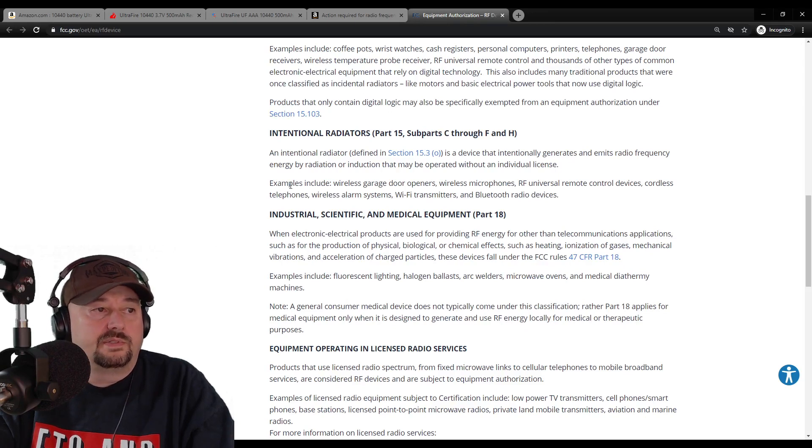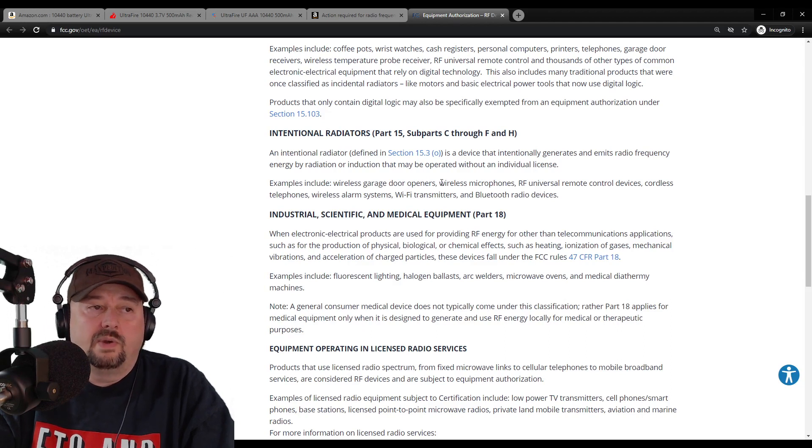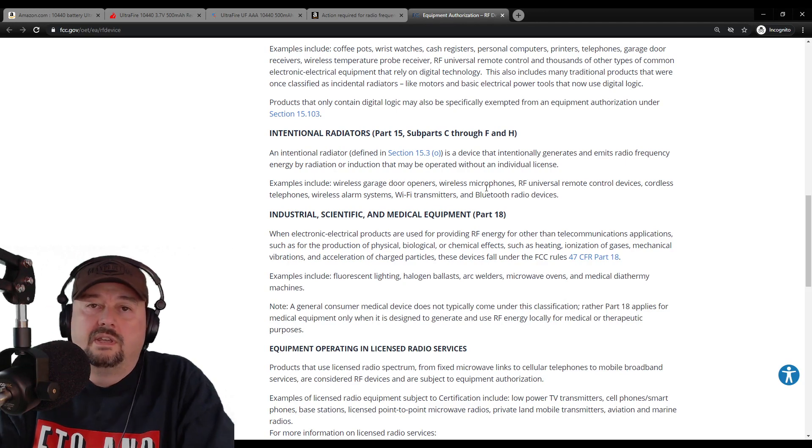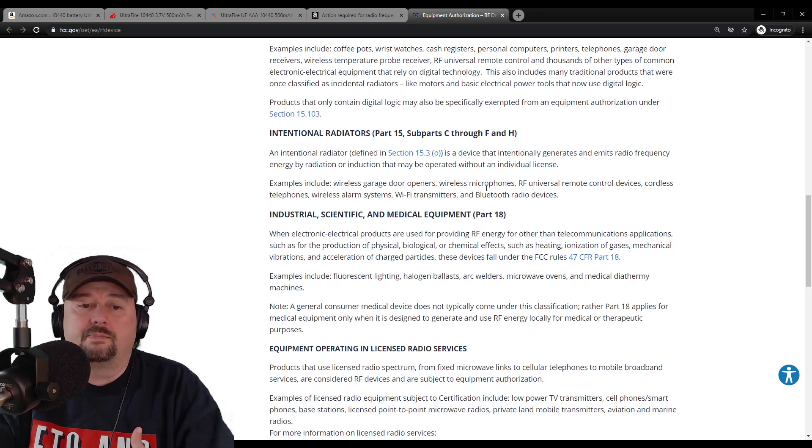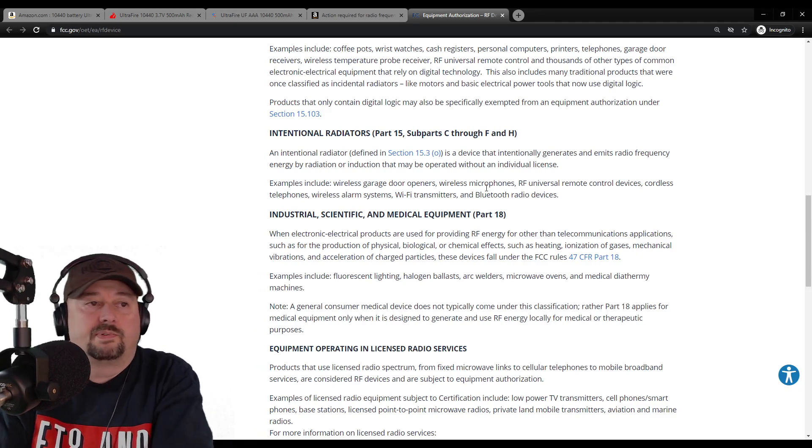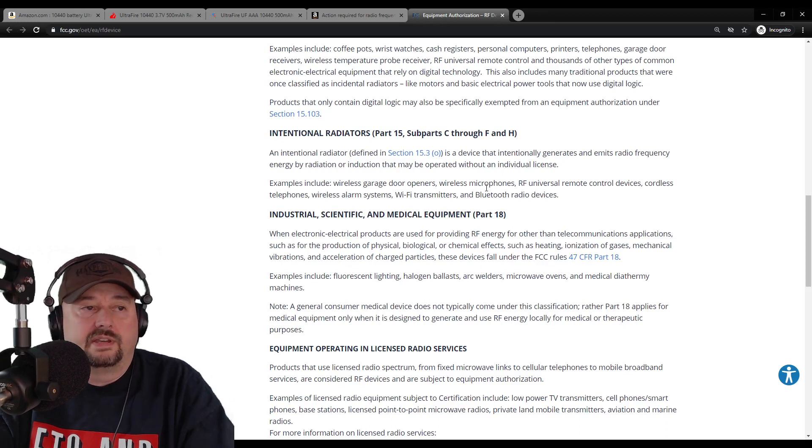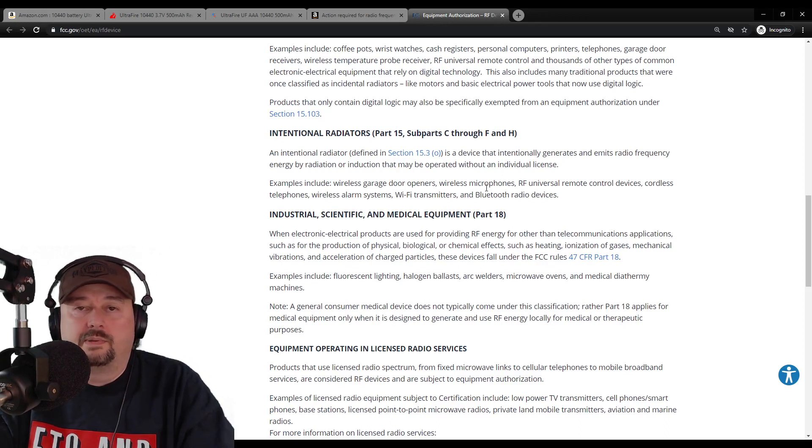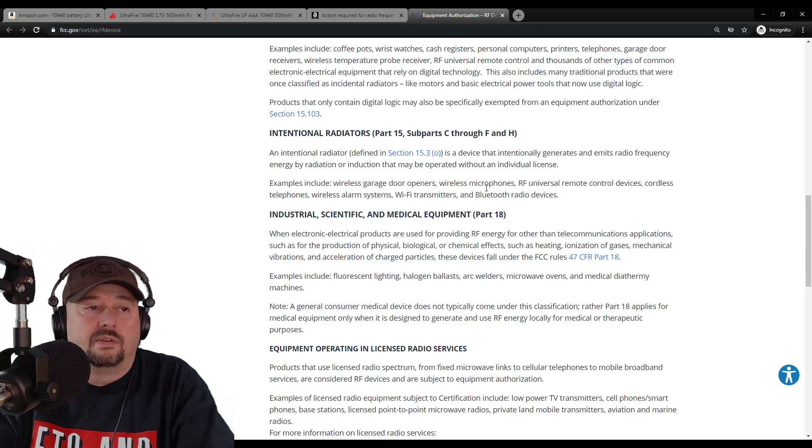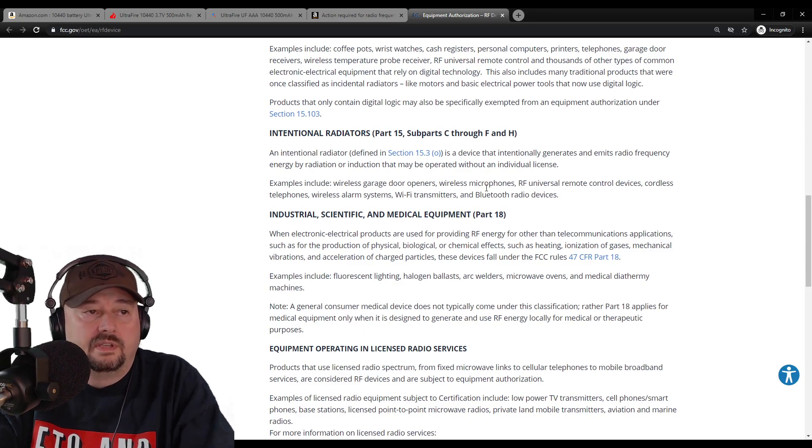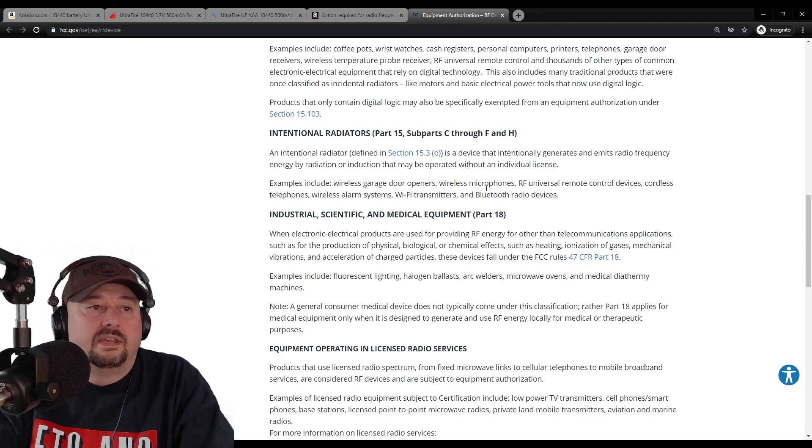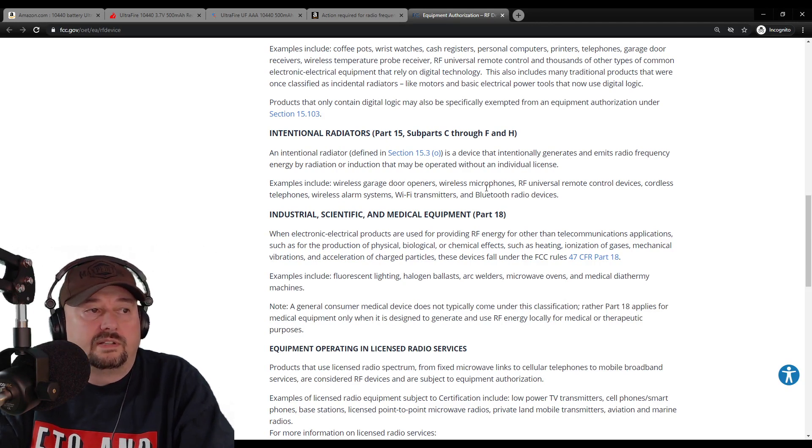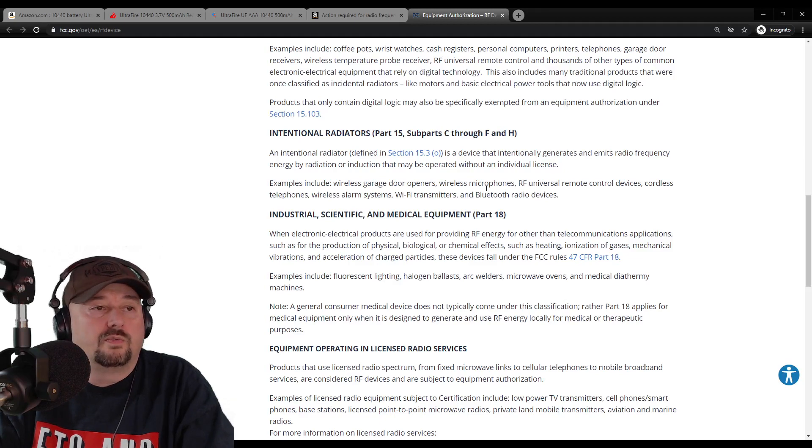Examples include wireless garage door openers - we talked about those - wireless microphones. Wireless microphones have been in the news on and off. Big churches, and I'm not picking on churches, I'm using them as an example, will use wireless microphones for their congregation or whoever is leading proceedings for the congregation, and there's been reports of those causing interference on protected frequencies. RF universal remote control devices, cordless telephones, wireless alarm systems, Wi-Fi transmitters, and Bluetooth radio devices.